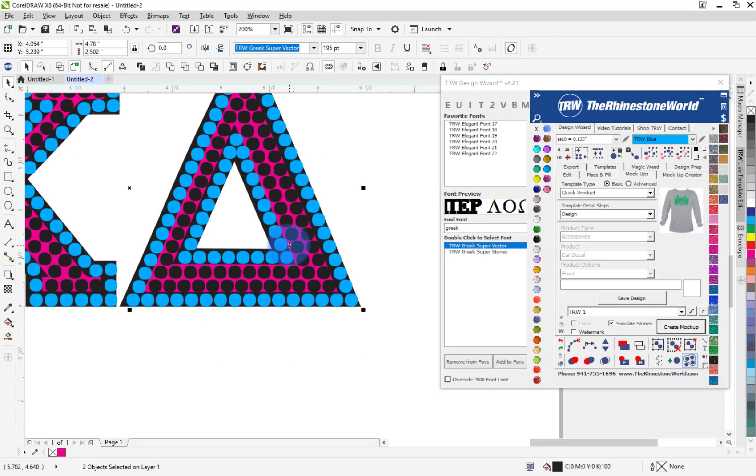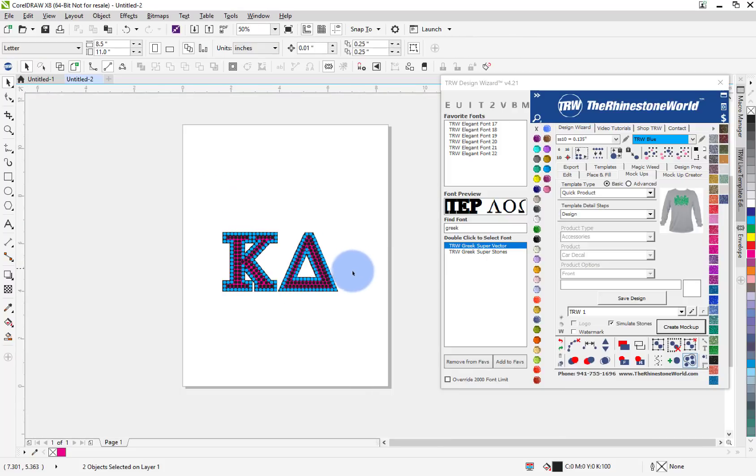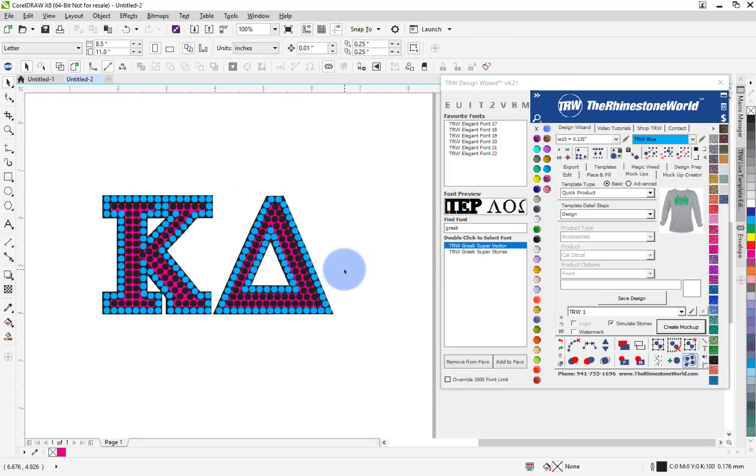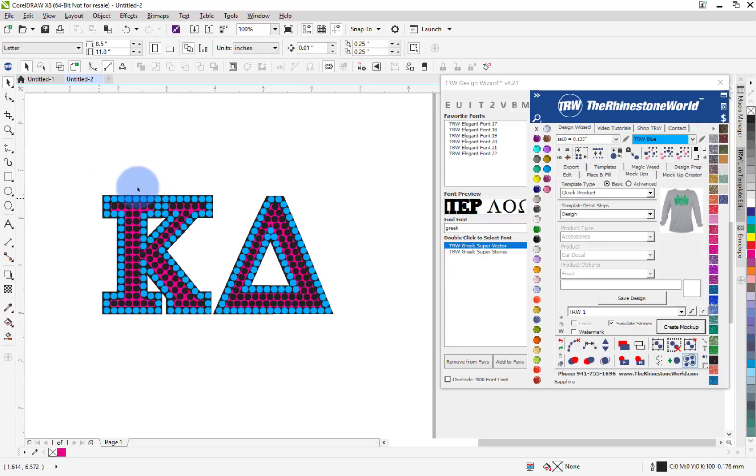So whether you have the TRW design wizard designer edition, whether you have make the cut, sure cuts a lot software, doesn't matter. These fonts are made to be used with every software out there. Of course the design wizard is going to make it a little bit easier, you'll do it a little bit quicker, but you can use it in any software and that's the whole point of this actual font here.